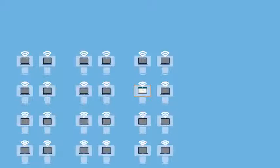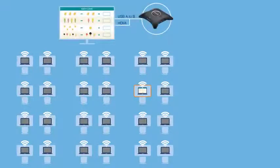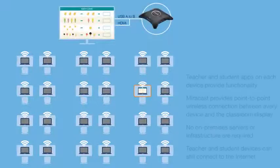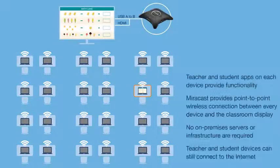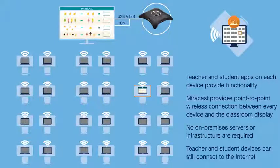By using Miracast to create peer-to-peer wireless connections, the ScreenBeam Classroom Commander creates an in-room hub for wireless connectivity, enabling wireless screen sharing and classroom orchestration without using up bandwidth or impacting your infrastructure network.